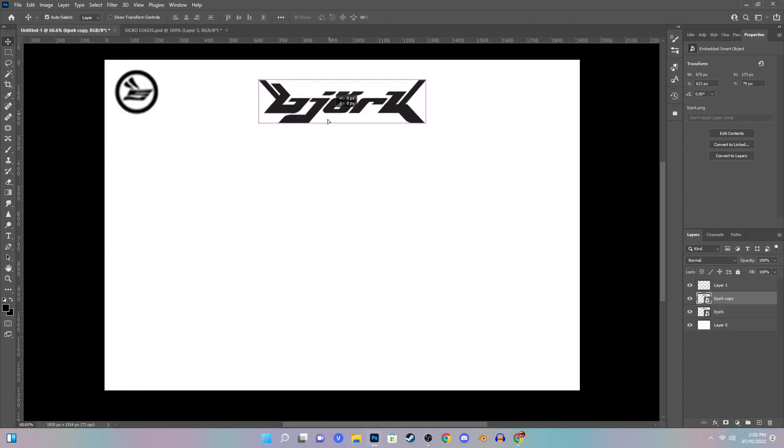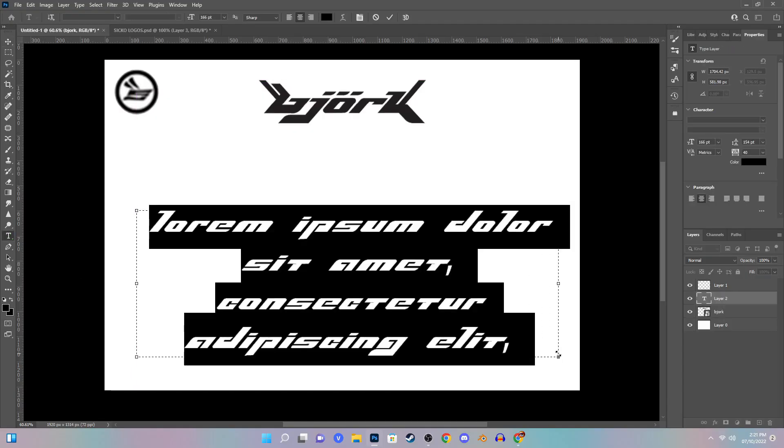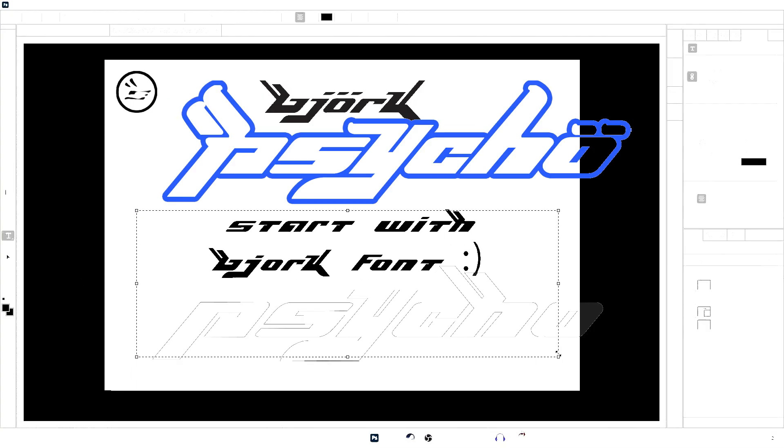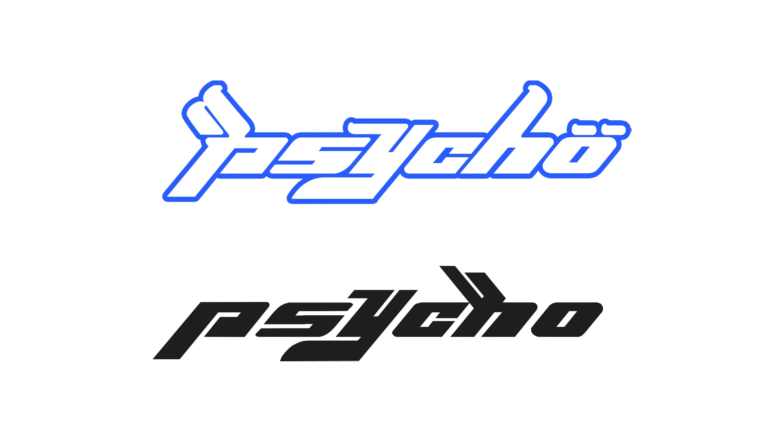But I decided to call it Sicko for the sake of the video. Step one: we're starting with the Bjork font. So somebody's made a free Bjork font which I'll have in the description, which is actually pretty solid.